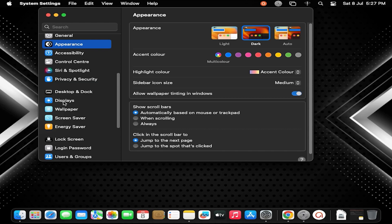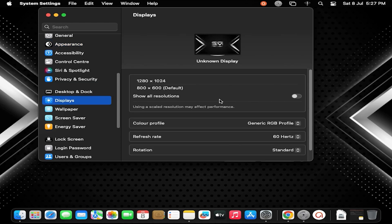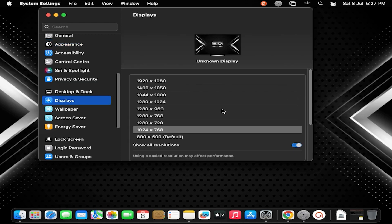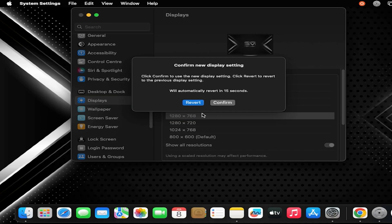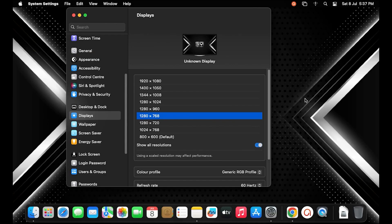Click on Displays. Turn on Show All Resolutions. Now the hidden screen resolutions are revealed. Choose your display resolution now. Done.